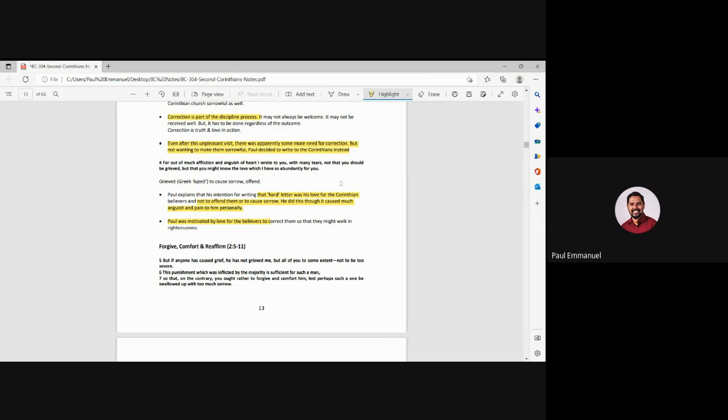So Paul was motivated by love for the believers. And he wanted to correct them so that they could walk in righteousness. Right. So now he's, you know, saying, I, you know, because I love you because the, you know, I didn't want you to be sorrowful. That's why I wrote the letter on a hard way. Right. He, so some, you know, somebody had asked me this. Why didn't Paul say initially itself, you know, because of the love of Christ, because I'm burdened by this. That's why I'm writing to you with this. He could have done that, but now he's explaining it in a second letter.